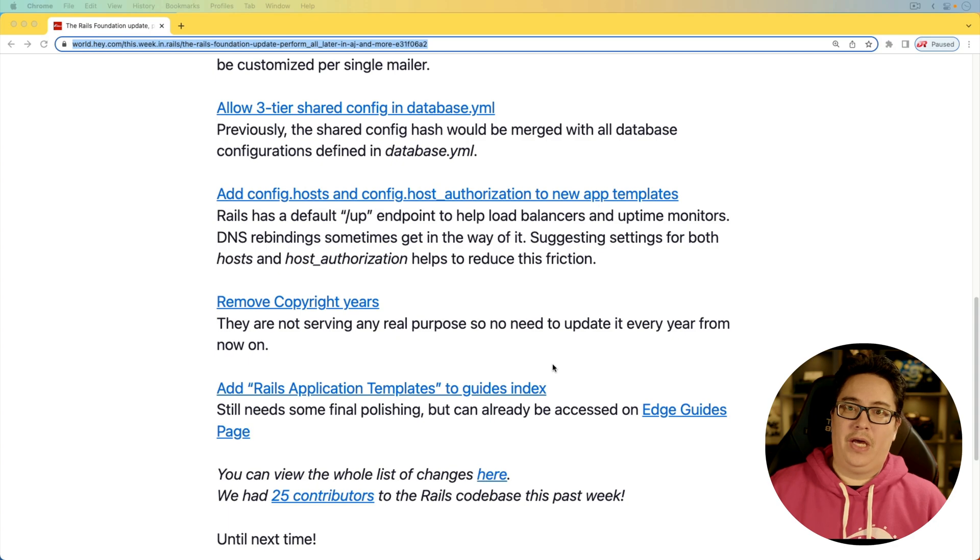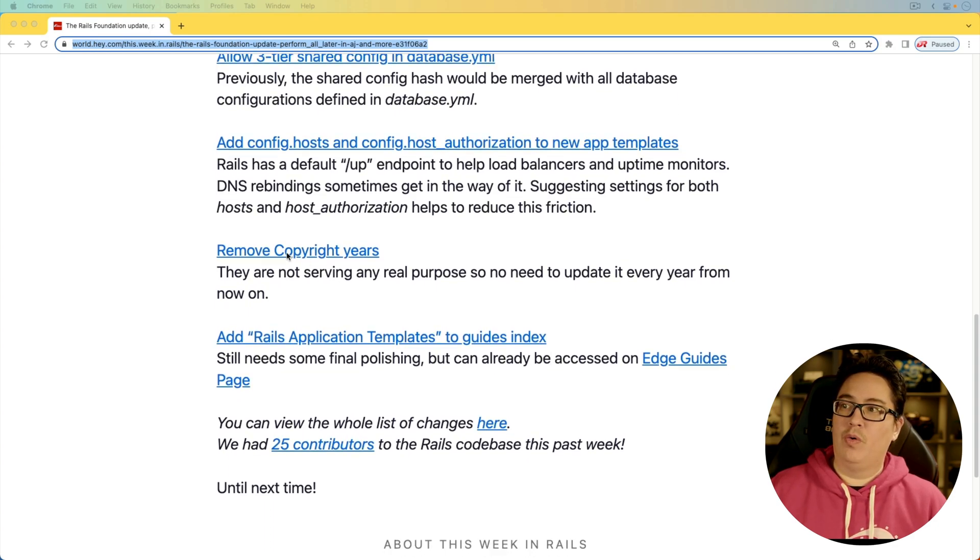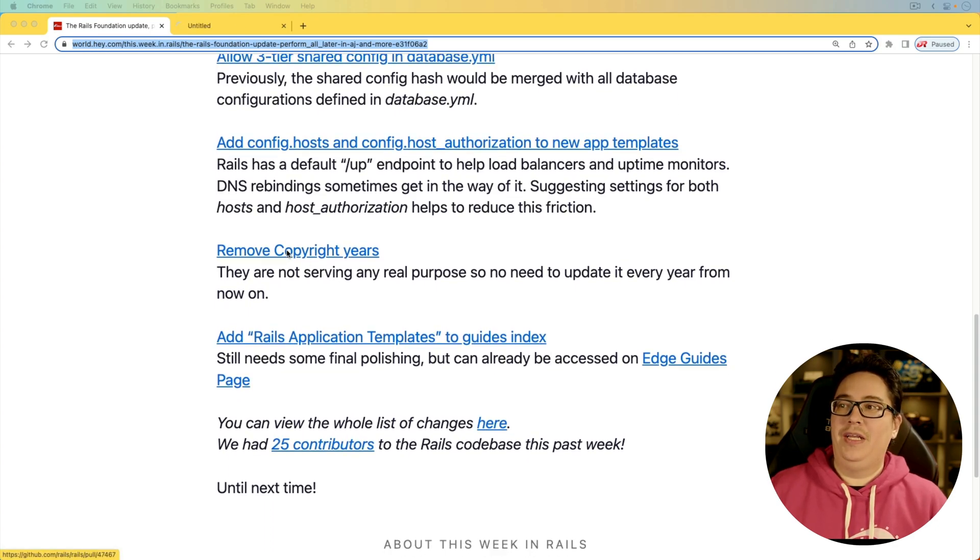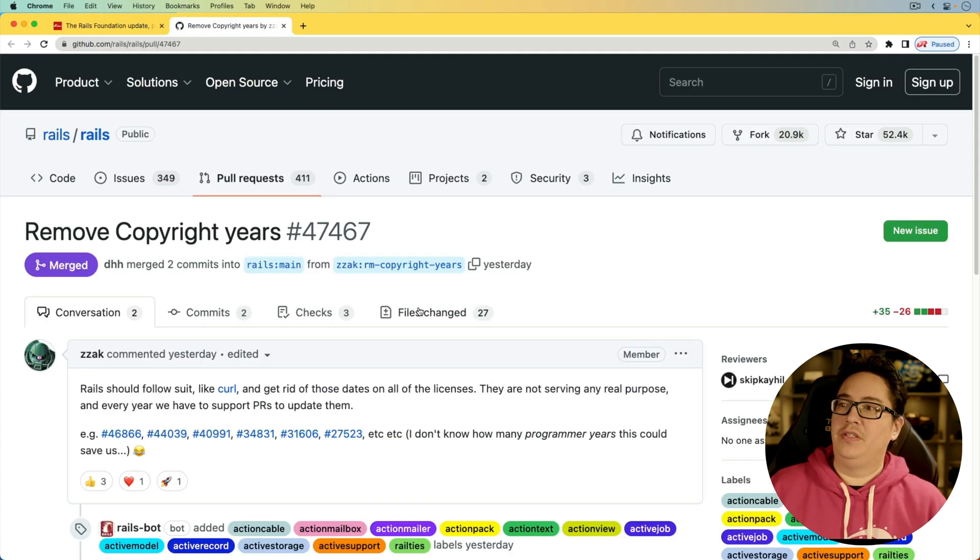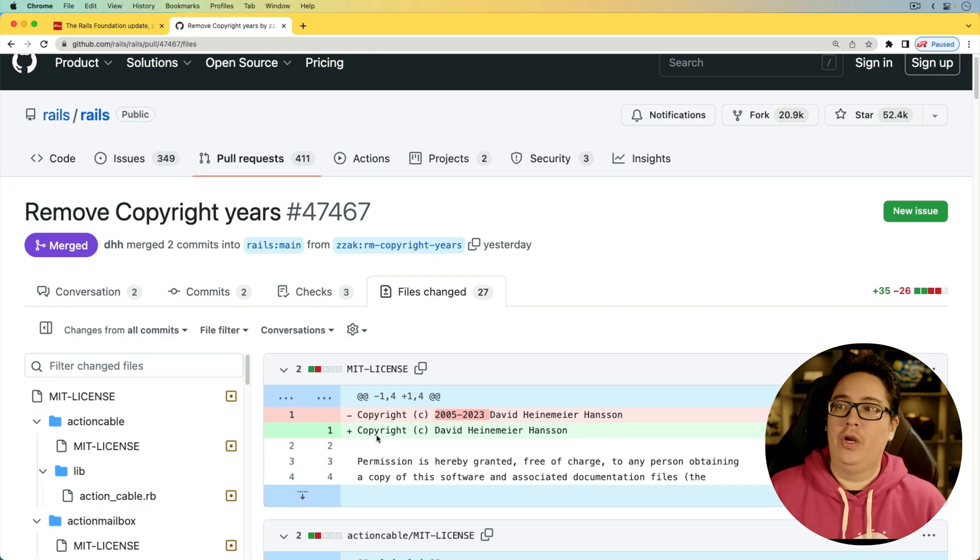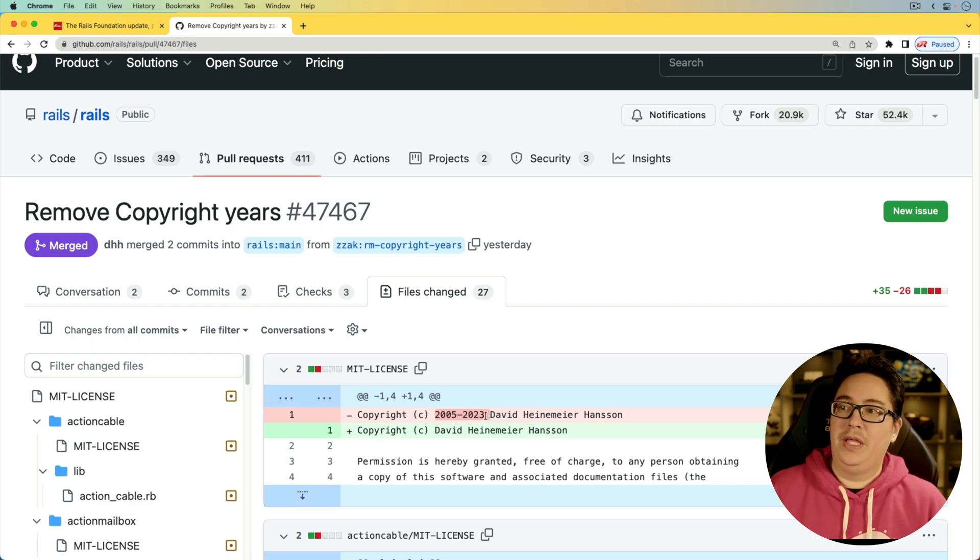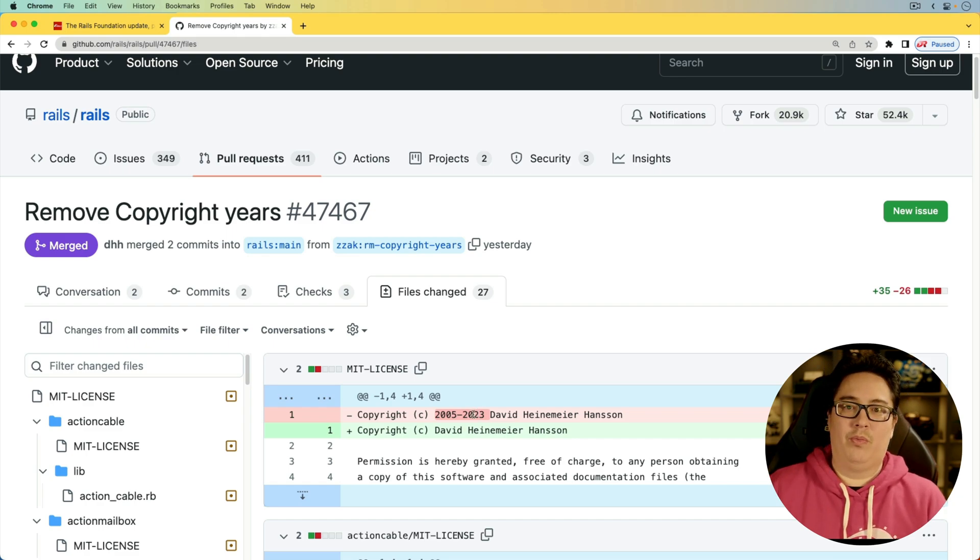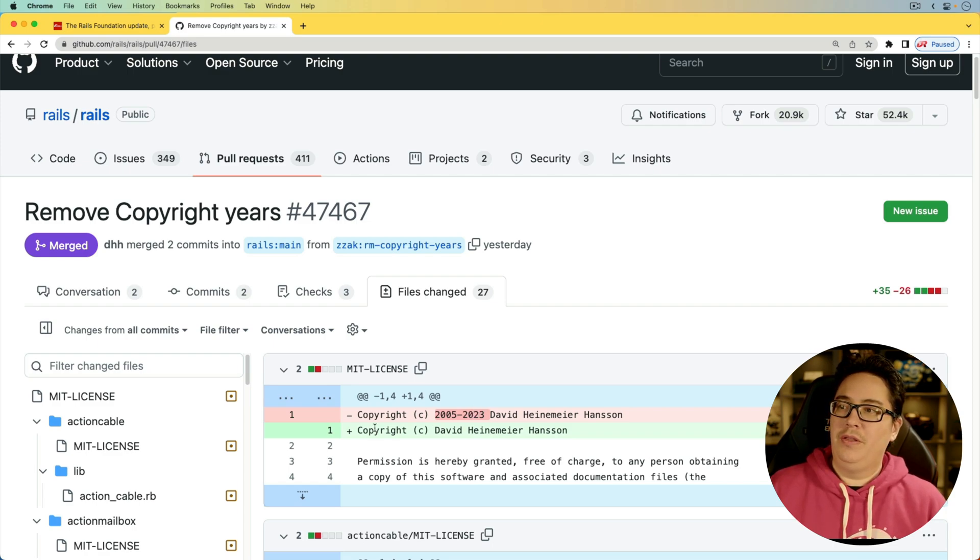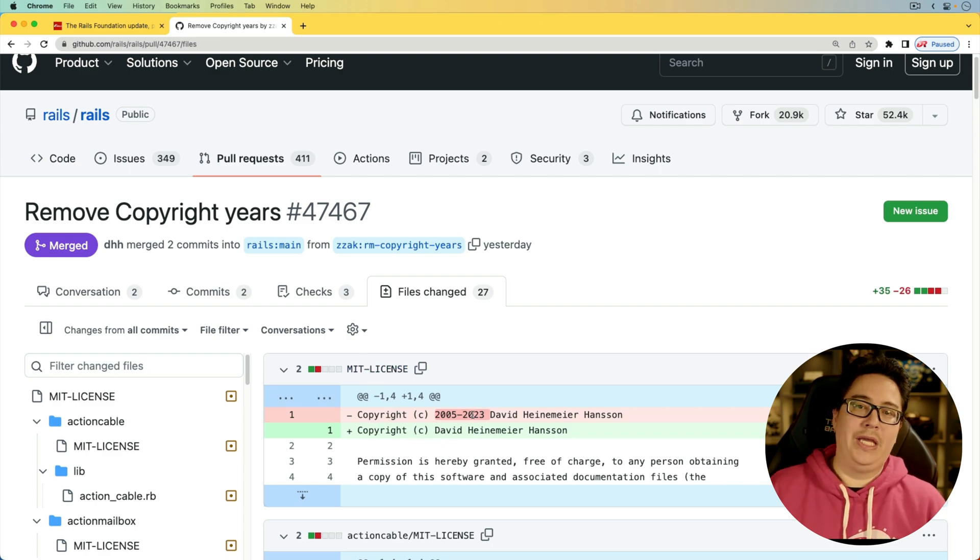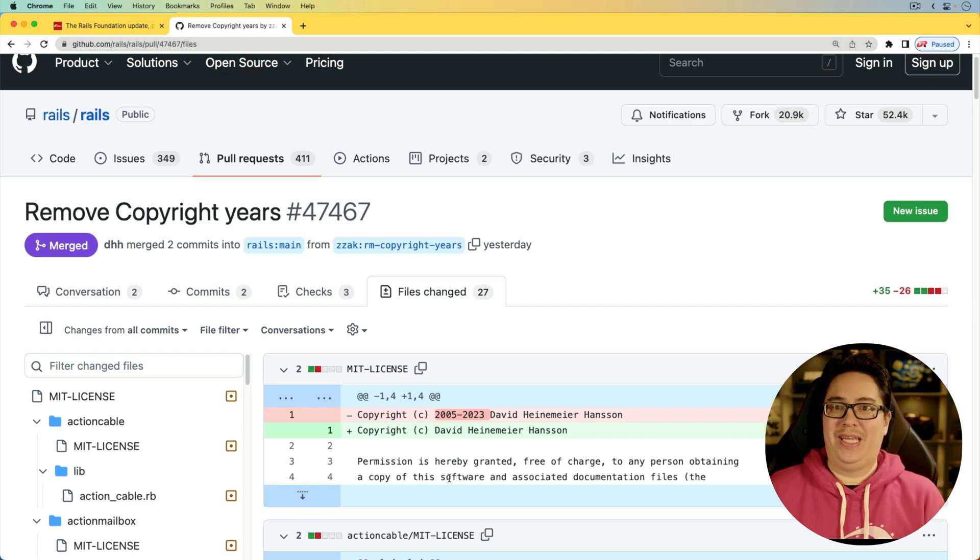And for the next item, we got a minor update to remove copyright years. Essentially all that is, is an update to the licenses, because that's something where people have had to make an effort each year to go in and update the copyright year to the current year. And so that's quite a bit of work for someone to do each year and it's a bit pointless. So this PR just removes all the year dates from the copyright notices, just so we don't have that tech debt each year.